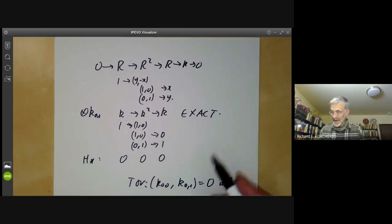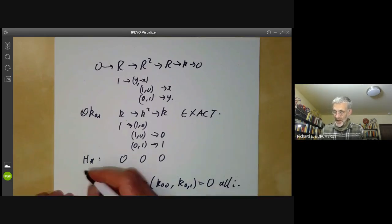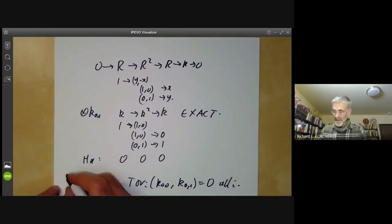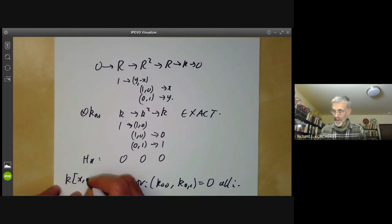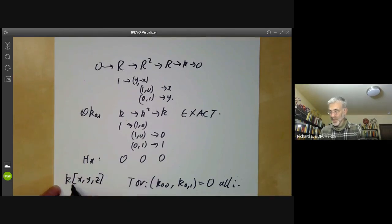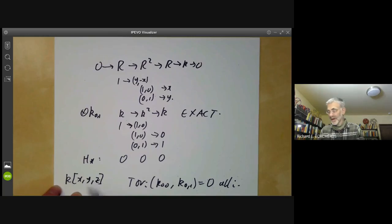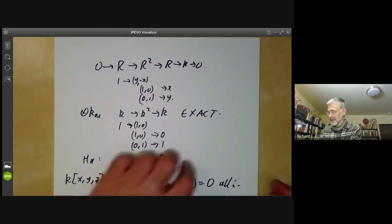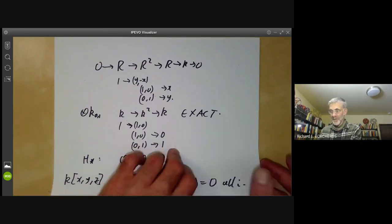As an exercise, you can do the same thing for a polynomial algebra in three variables instead of two, and then you should find there is a Tor_3 that is non-zero.